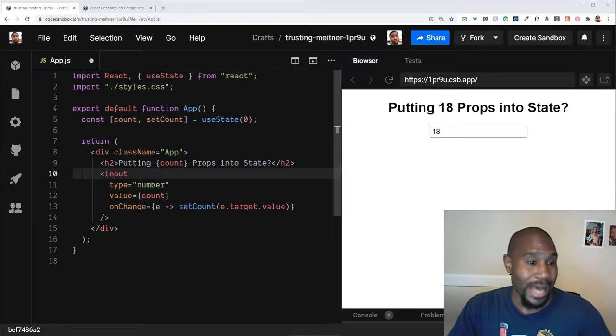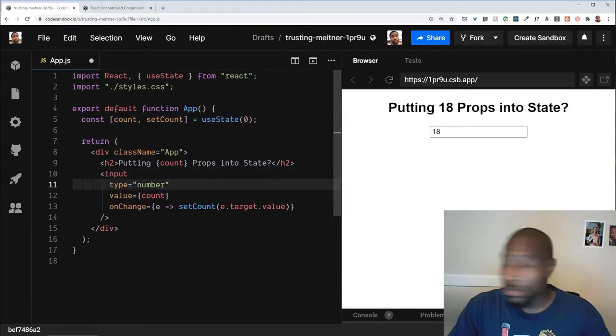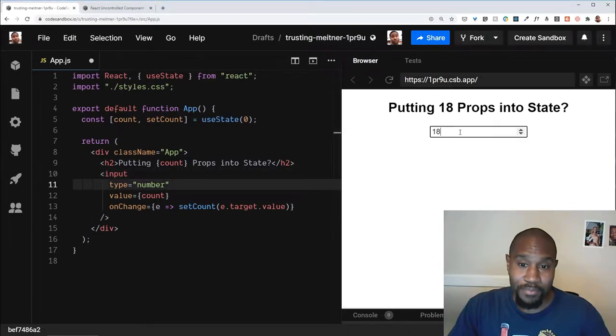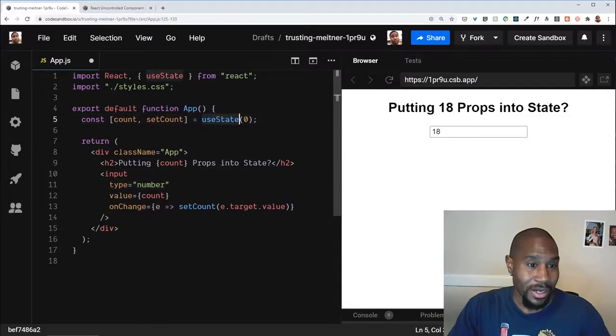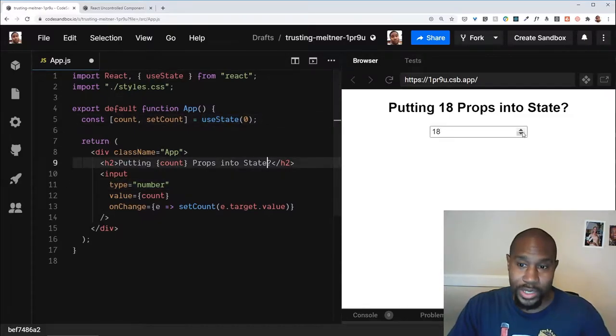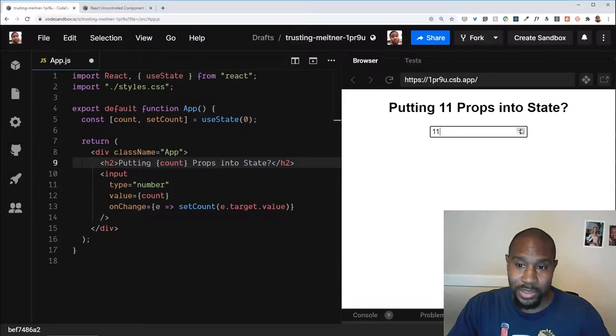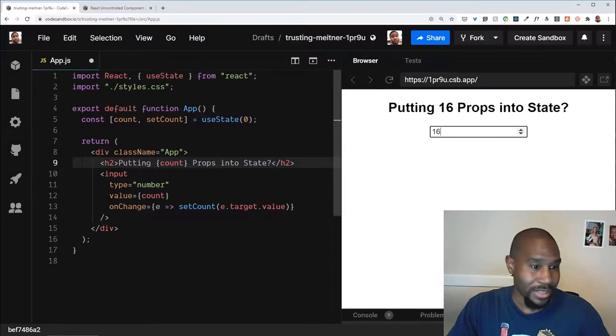So real quick, I have an app in Code Sandbox where we have some state here. It's just a number and we can mess with this input, this number input, it updates the state, it outputs the number.